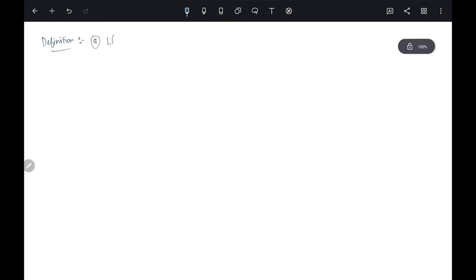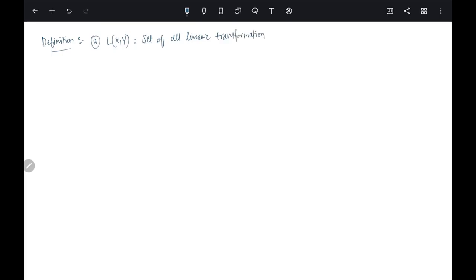Now some definitions. We write L(X, Y) for the set of all linear transformations from X to Y, where X and Y are vector spaces. For a linear operator on X (mapping X to itself), we simply write L(X). This is just notation we are going to use.